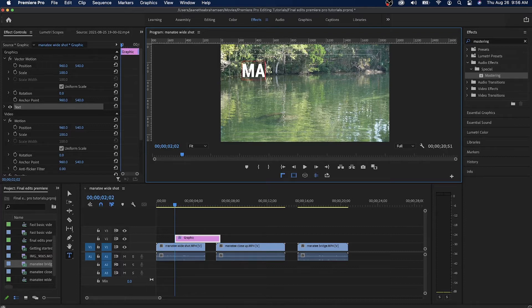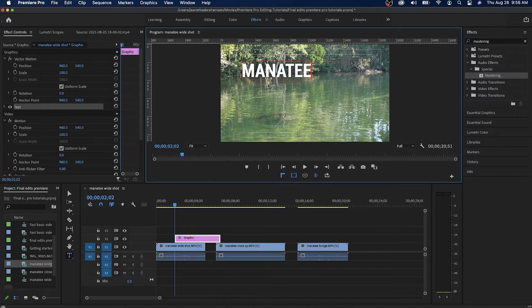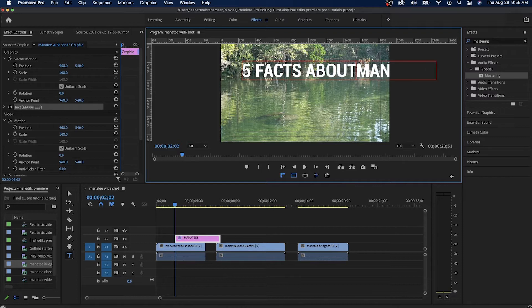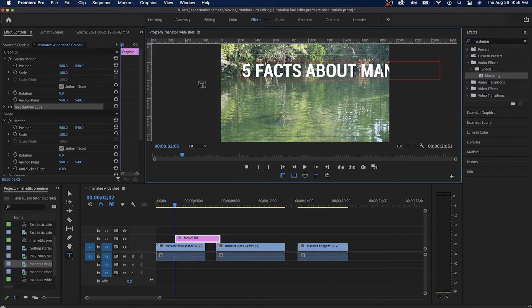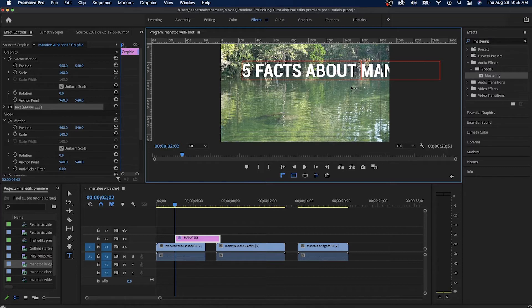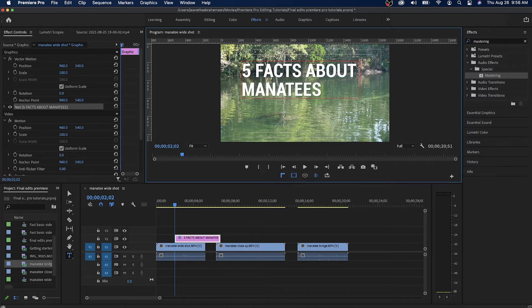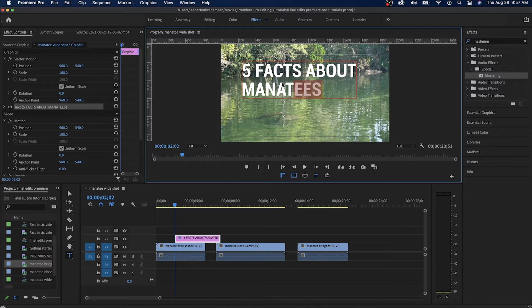So I'm going to type manatee. I could do manatees, I could do five facts about manatees. If I end up typing a little too much and can't fit it in, I could make two lines. I'm going to hold down shift and hit enter. So five facts about manatees. I've added this little space here that I'm going to delete.